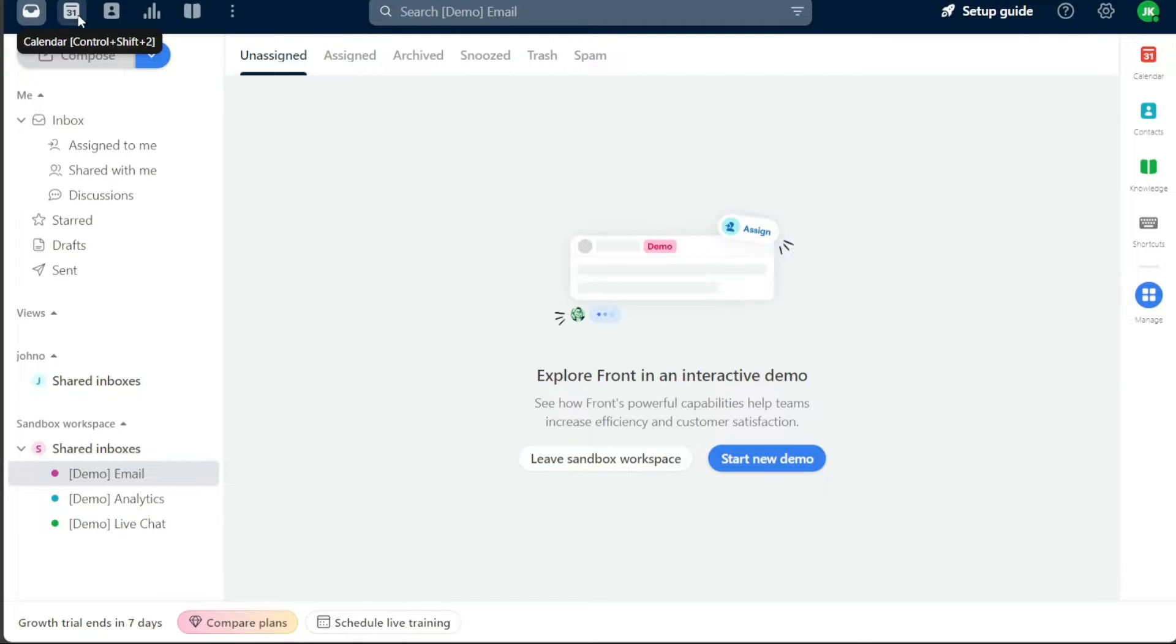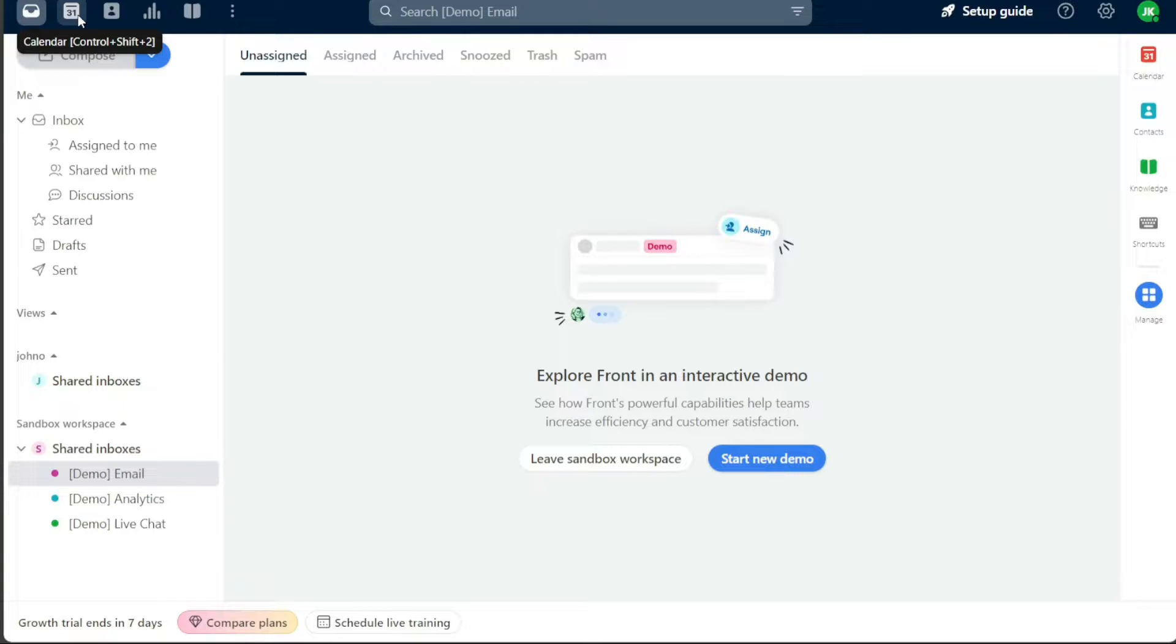Following the inbox, you'll find the calendar tab, your personal scheduling assistant. It syncs seamlessly with your work email, Google Calendar, and Microsoft Calendar, adding a layer of convenience to your scheduling tasks.